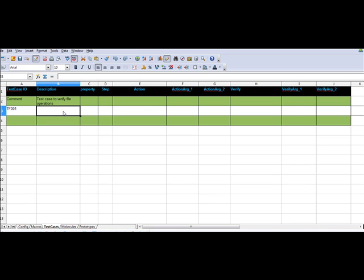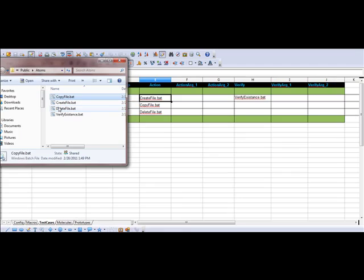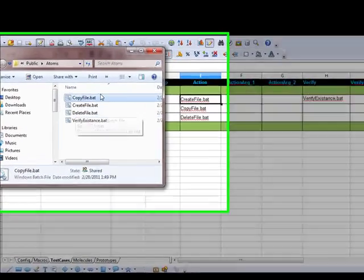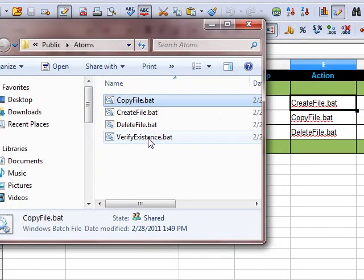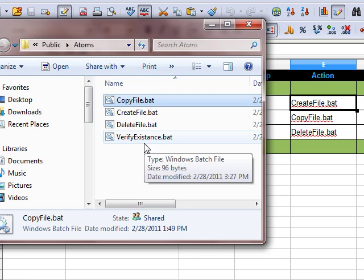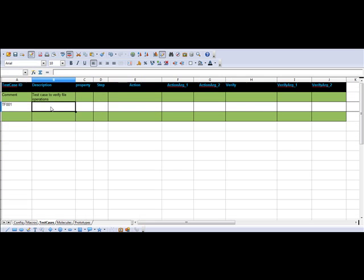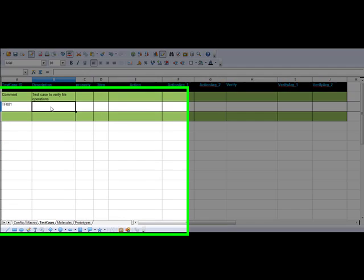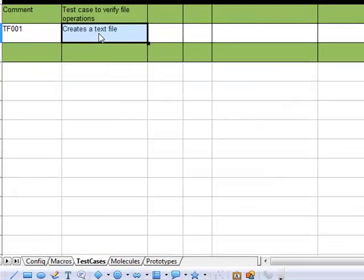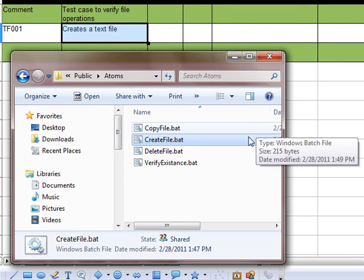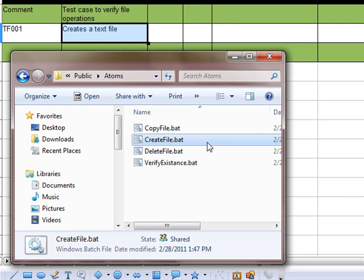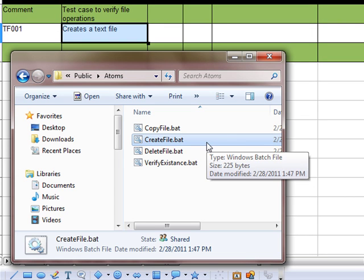The first step of the test case would be to create a text file. These are the atoms which are used for this test case. The first atom that we use is create-file.bat.